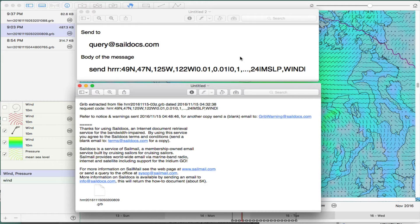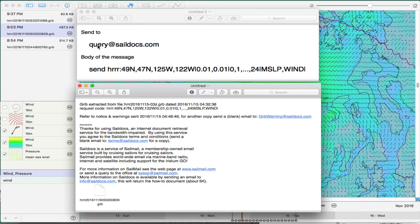SailDocs has prepared the High Resolution Rapid Refresh model data and they make that available at the SailDocs site. This is very exciting high resolution data, probably the best there is for inland waters or near coastal. Those not familiar with SailDocs would go to SailDocs.com to learn about it. Those familiar know to send their request to query@SailDocs.com. The name of this model is HRRR — High Resolution Rapid Refresh.